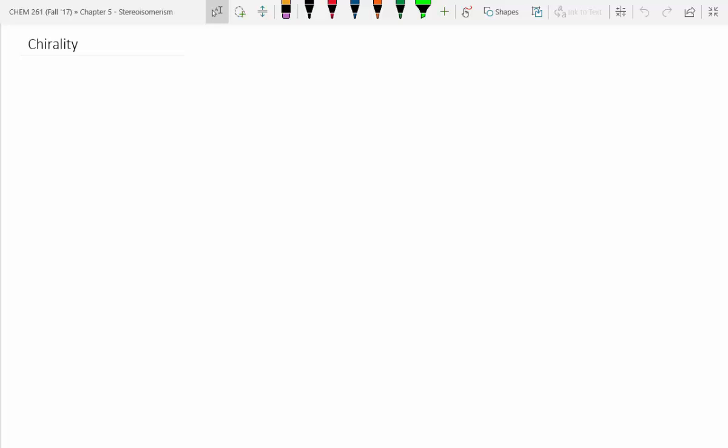Chapter 5 is a little bit different than chapter 4, but it gets tied into chapter 4. It's all about chirality, and chirality is a huge part of organic chemistry.